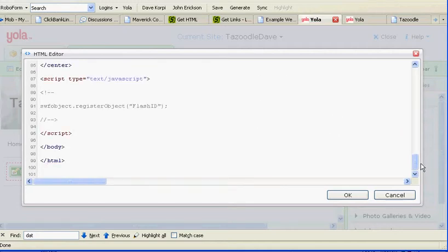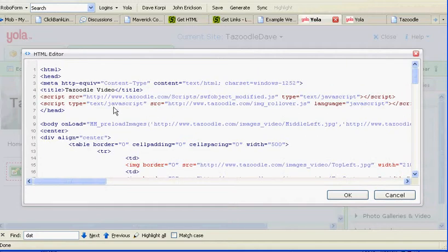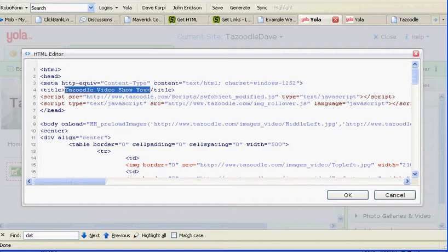I'm going to modify one little thing up here. Notice this Tazoodle video — I'm going to change it. I modified the title. You'll want to write a title that appears up at the top of the browser. It says Tazoodle video.